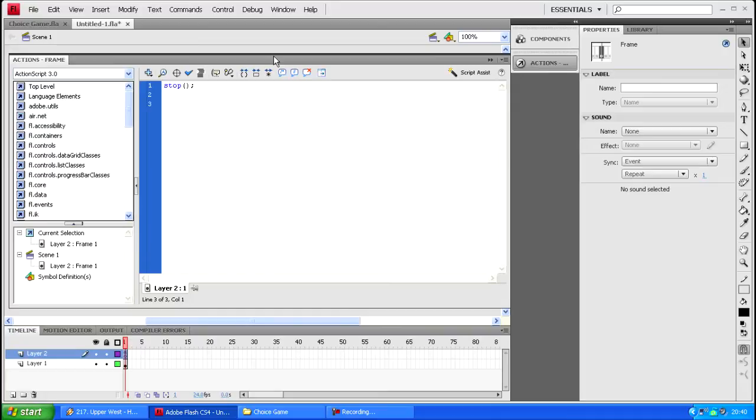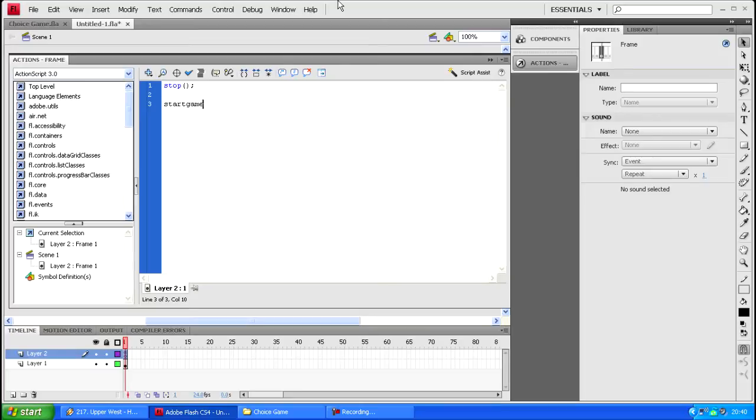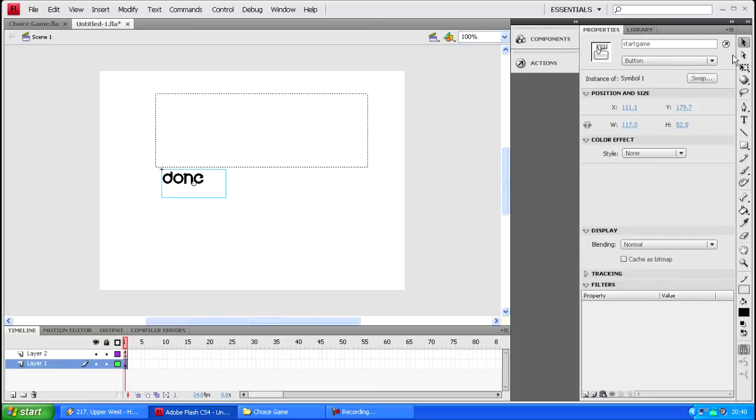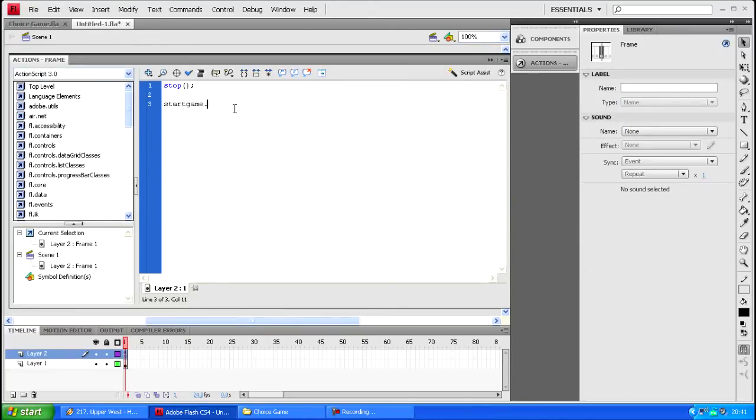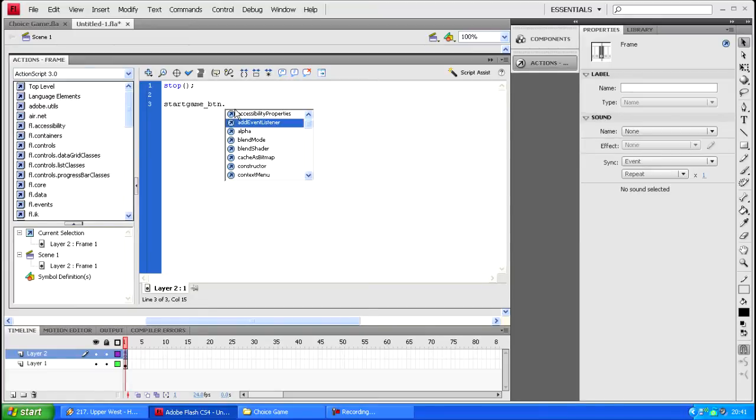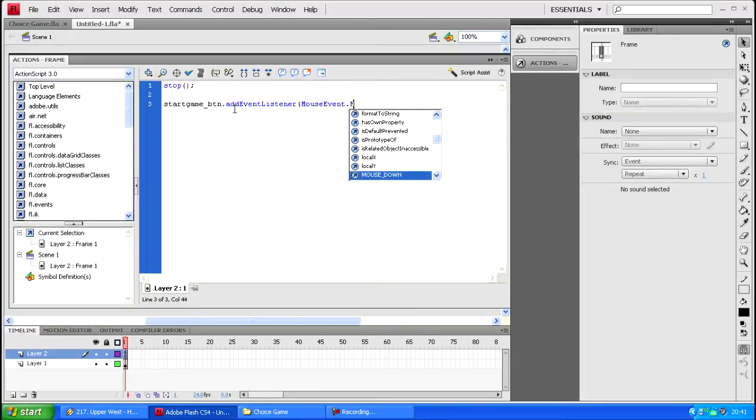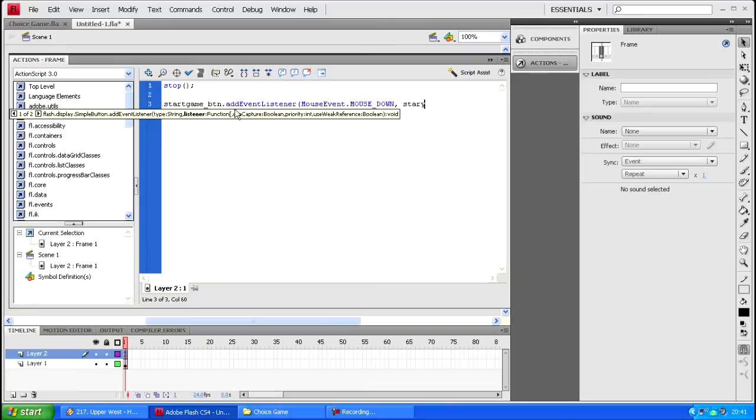Now I'm just gonna add an event listener for the start game. Add an event listener and then mouse event dot mouse, scroll down, and then I want it to do a function called start the game.